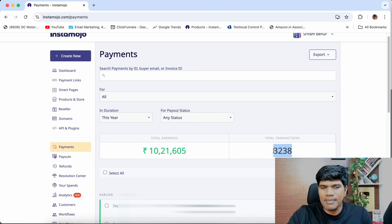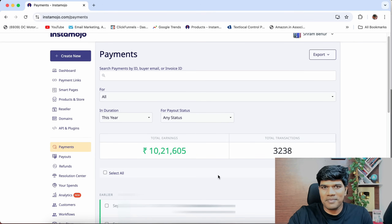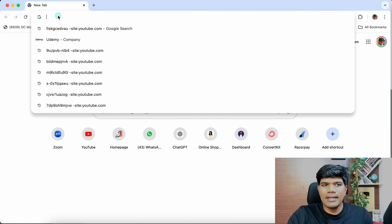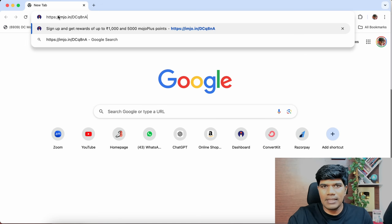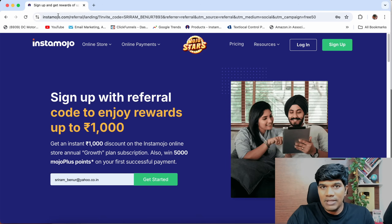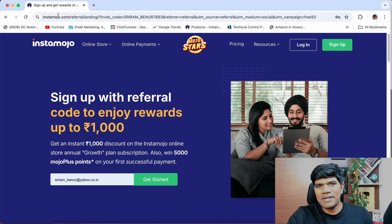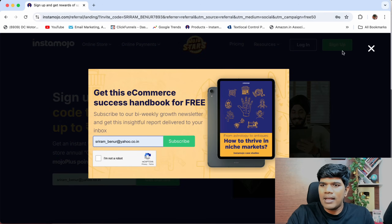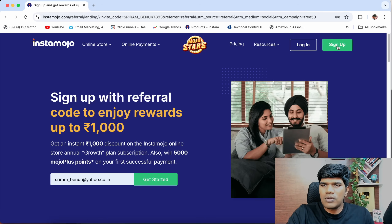I have different payment gateway systems as well. So let's understand how to do it in the right way. To create an Instamojo account, you can just click the link that I have given in the comment section or in the video description. That's my referral link, but you get benefits by signing up from my link as well. Once you click on that, just click on sign up.